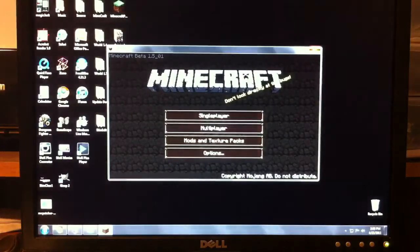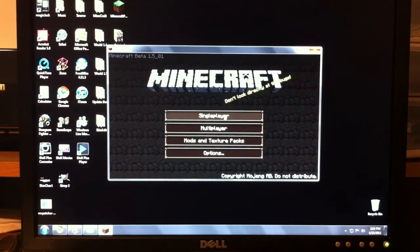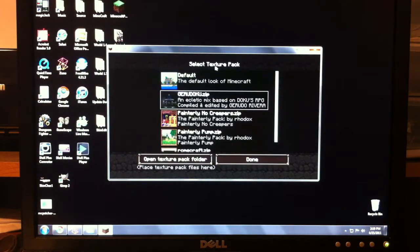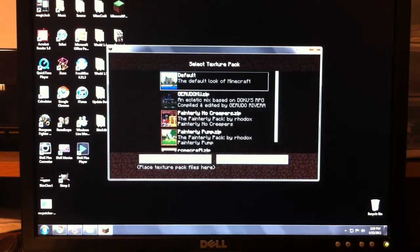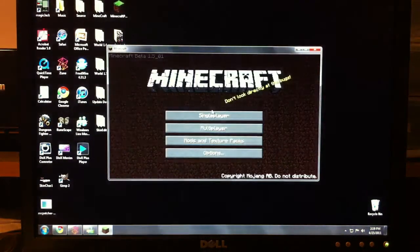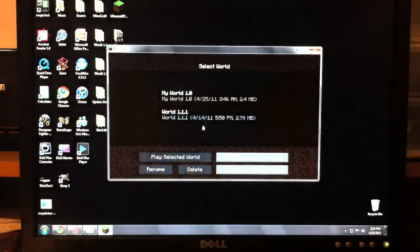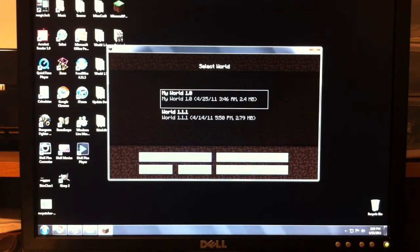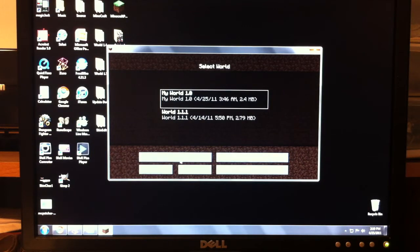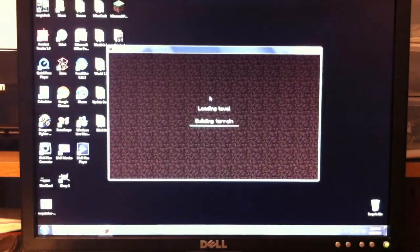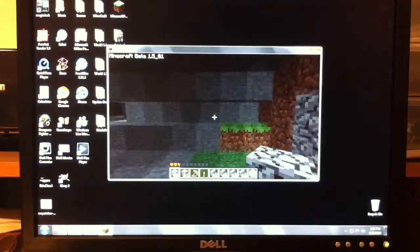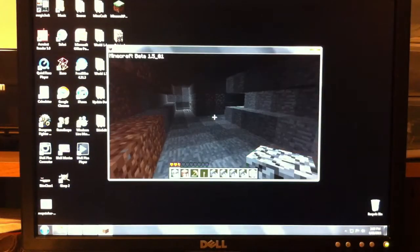That was the multiplayer pack. So, whenever you first play Minecraft, this is what the settings are going to be on. Don't worry about this. You can just click Create New World. But for the sake of this, I'm just going to use one of my old worlds.